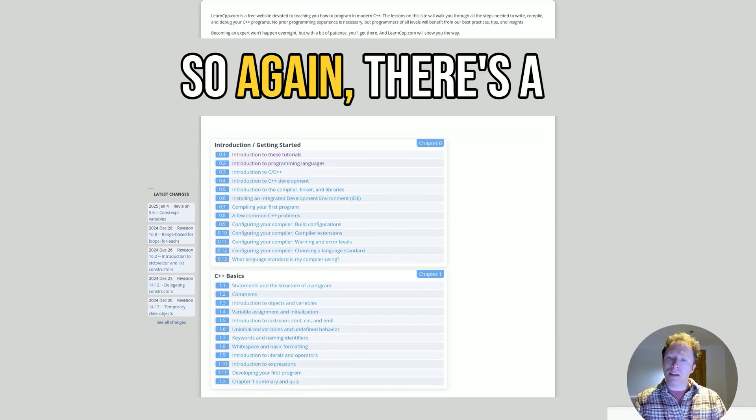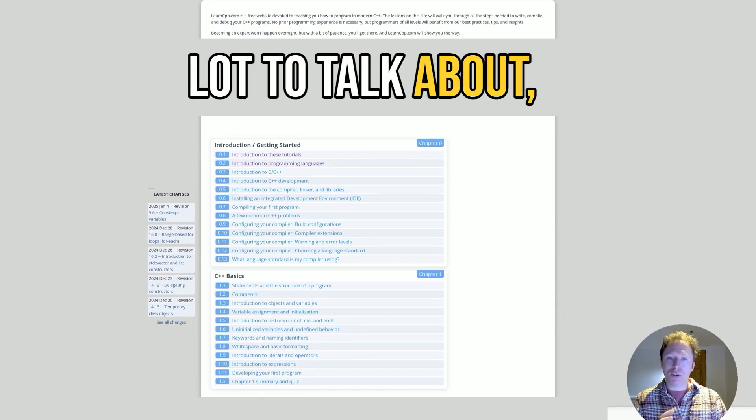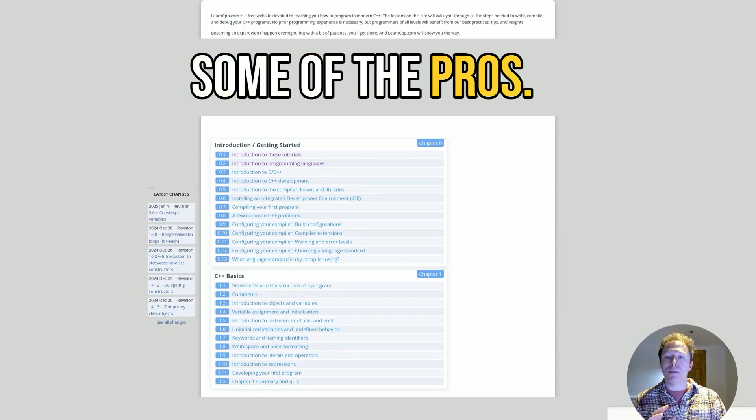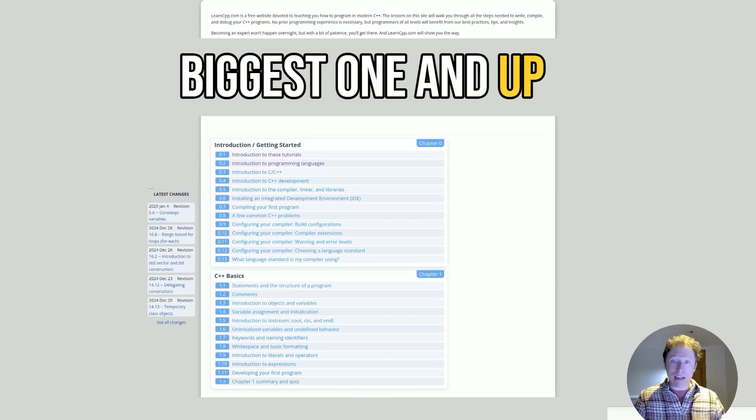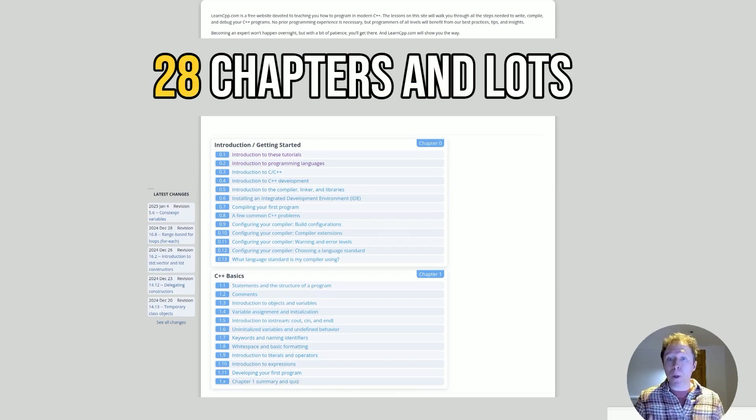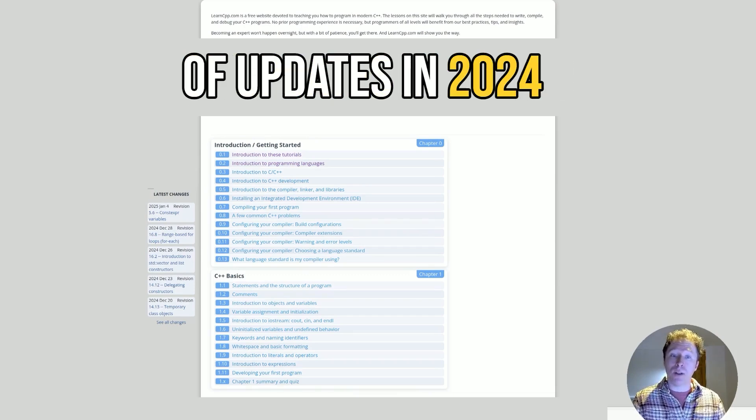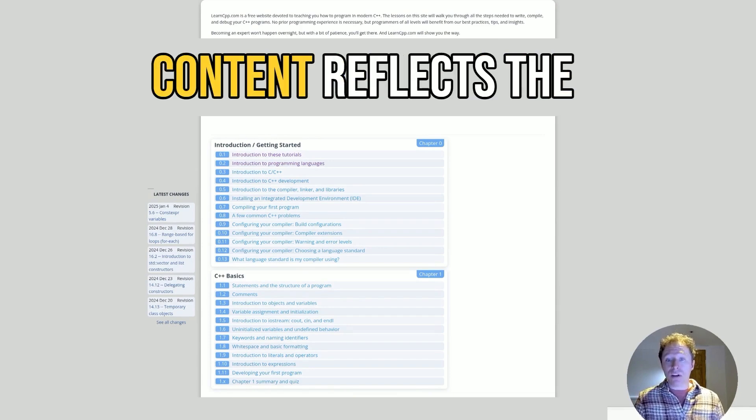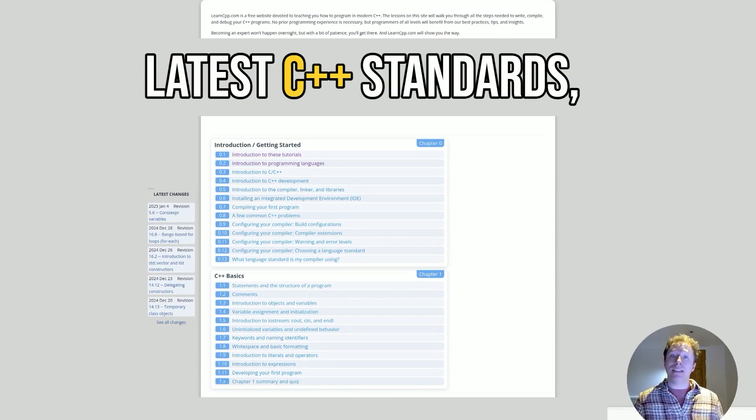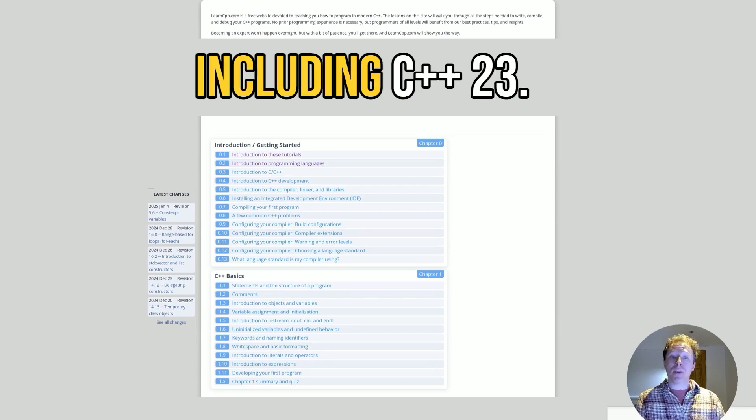So it doesn't feel like you're completely on your own. There's a lot to talk about, but let's get into some of the pros. Comprehensive, I would say, is the biggest one. And up-to-date content with 28 chapters and lots of updates since 2024 and even 2025. It ensures that the content reflects the latest C++ standards, including C++ 23.